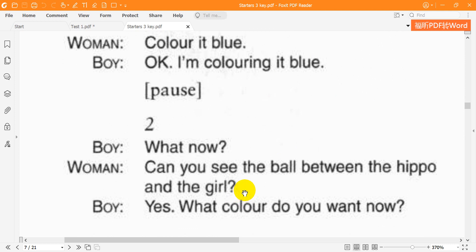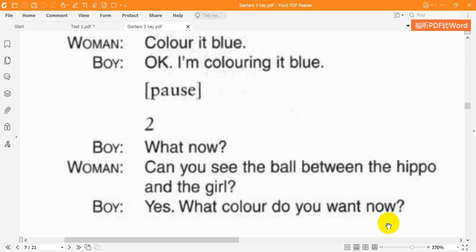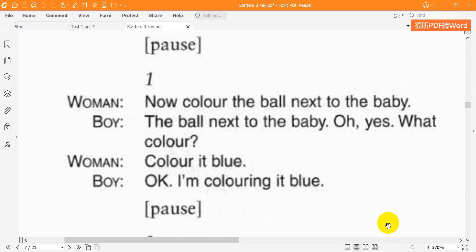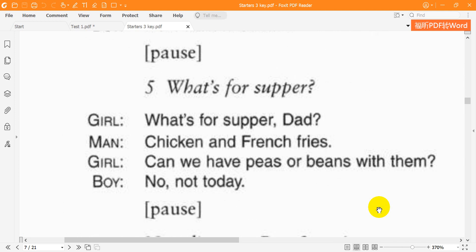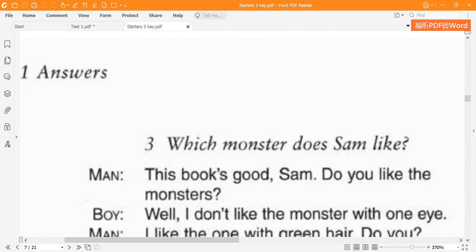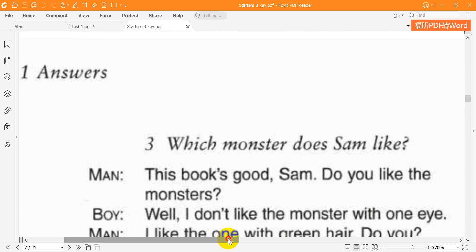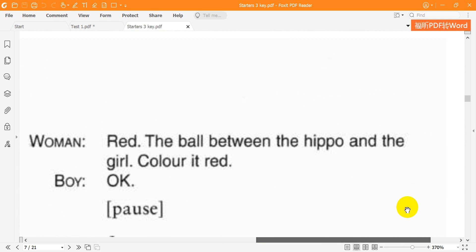Two. What now? Can you see the ball between the hippo and the girl? Yes. What colour do you want now? Red. The ball between the hippo and the girl. Colour it red. OK.